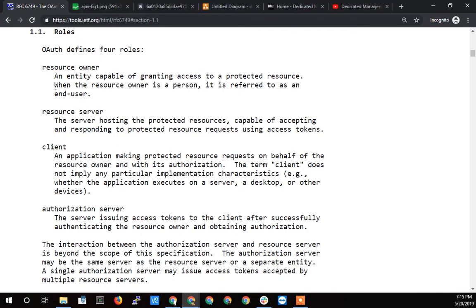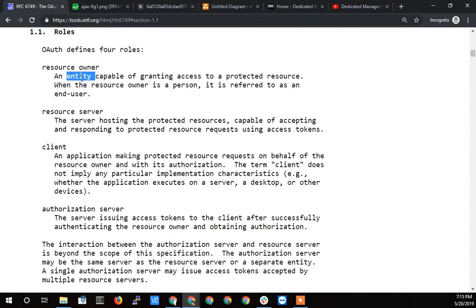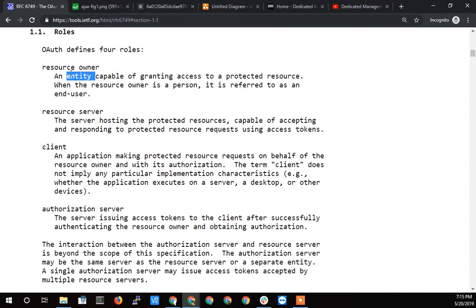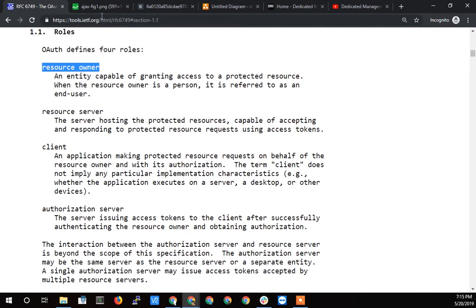So let's start it out with the resource owner and the definition is an entity capable of granting access to a protected resource. Notice how it says entity and not a person. So it can actually be a couple different things, the main ones being a person, the other main one potentially being another machine in a machine to machine type of situation.